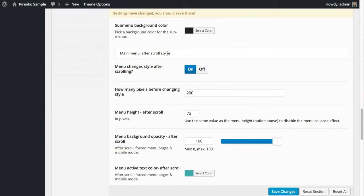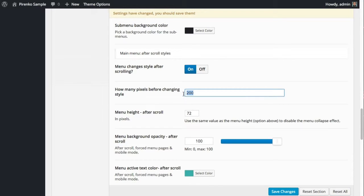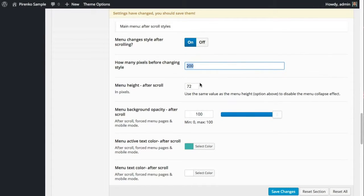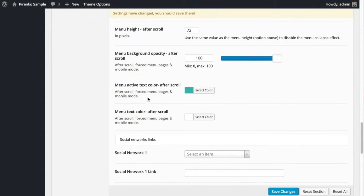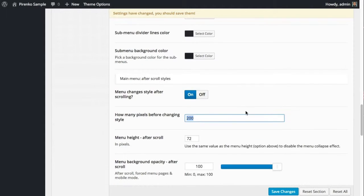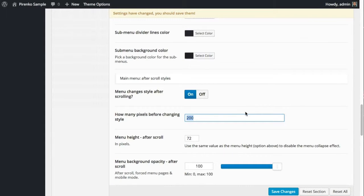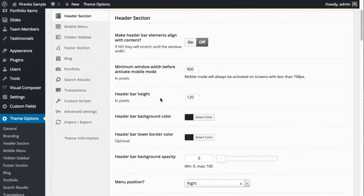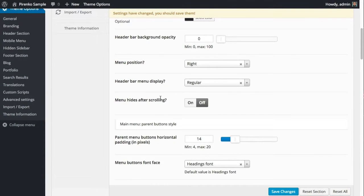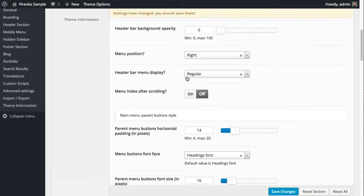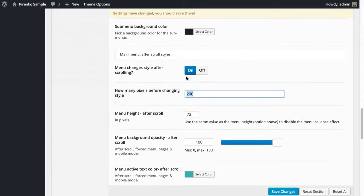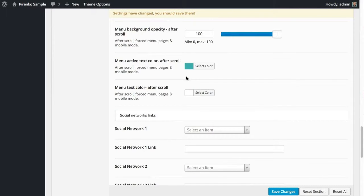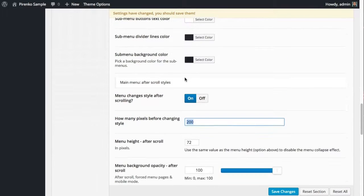This is what I call the after scroll style. You can turn on or off this feature, and if you have it on you can decide how many pixels before the menu changes style and set up also the menu height, the menu background opacity, and the colors. The menu has these two states, and here on top you are setting up the default state or the state before you scroll. But after you scroll, if you're going to have a different style, you can change that here.